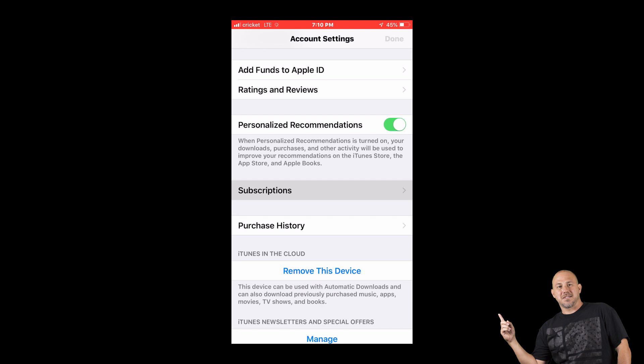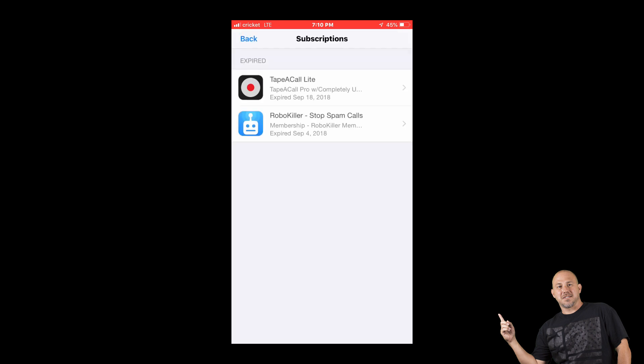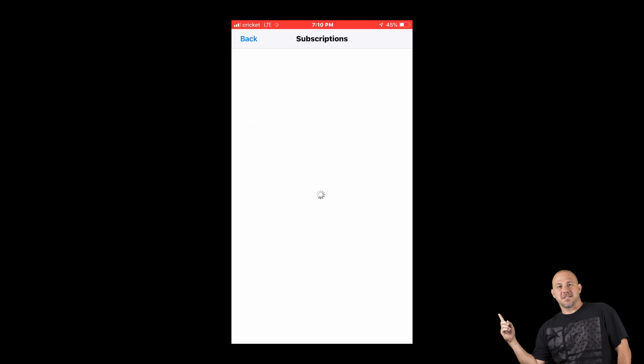You click on the Subscriptions. Now all the subscriptions that you have will be in here. If you want to cancel your subscription, mine already expired, but if one shows that it's active, all you have to do is click on it.